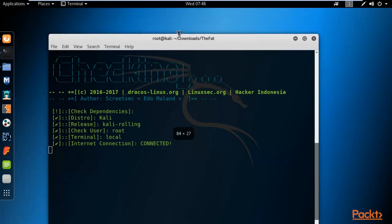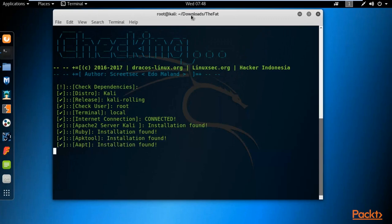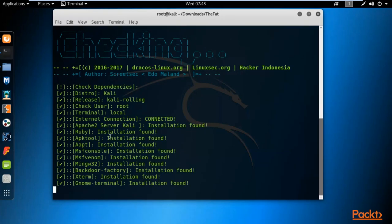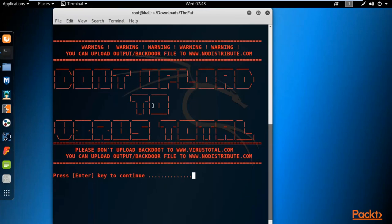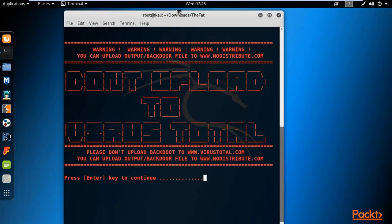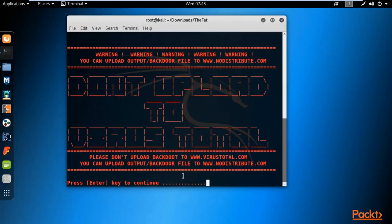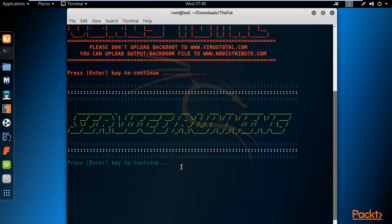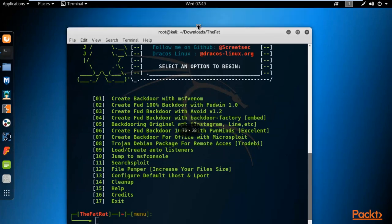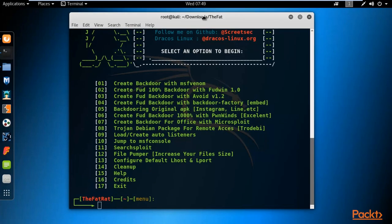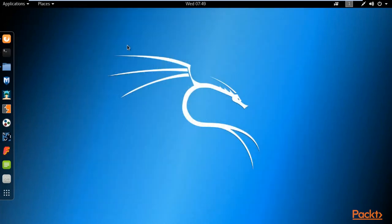Fat Rat is checking dependencies - since setup.sh has already updated the system, all dependencies are already available. Fat Rat is now running inside Kali Linux. It asks you to press Enter to continue - hit Enter and Fat Rat's menu is displayed. Without running setup.sh first, you won't be able to run this tool. To run it again later, go to the downloads folder and run Fat Rat from there.